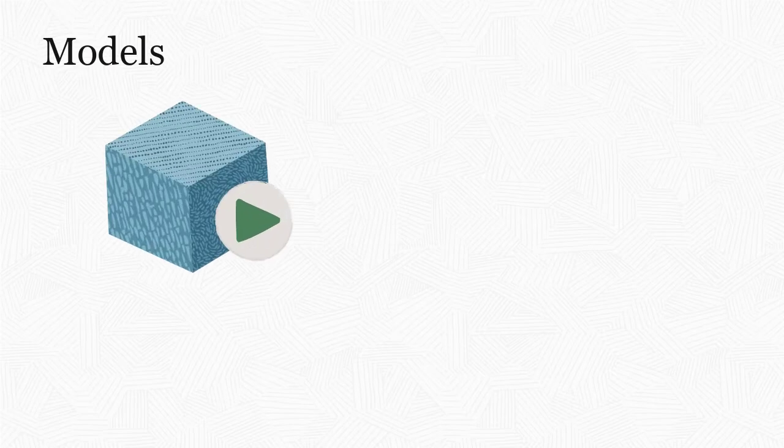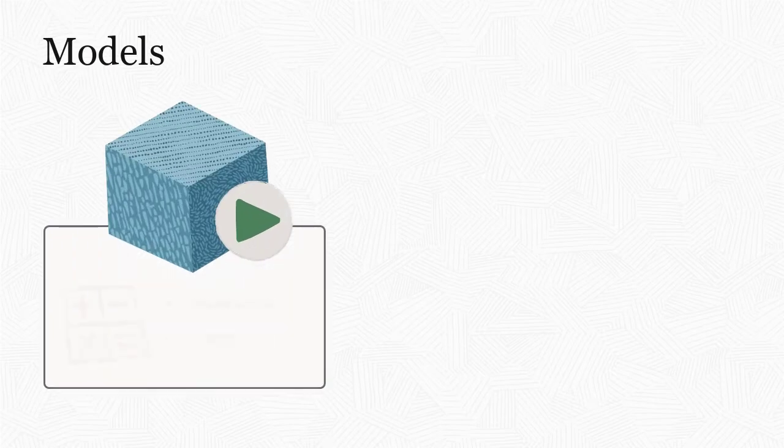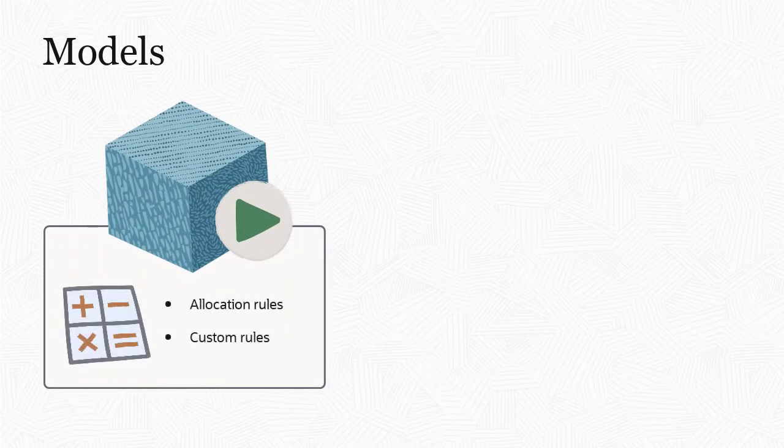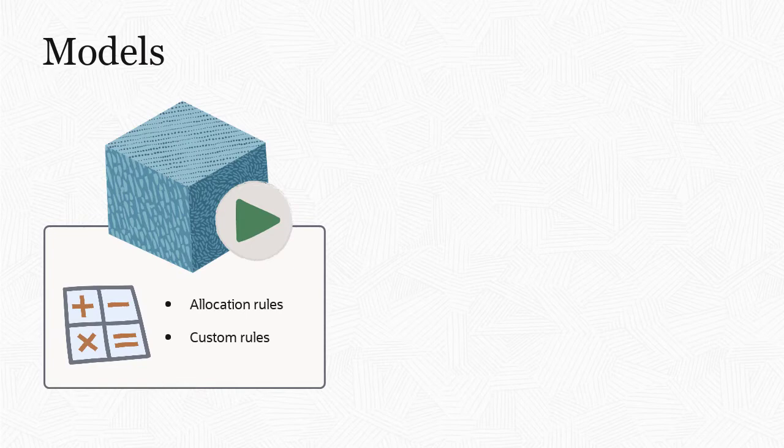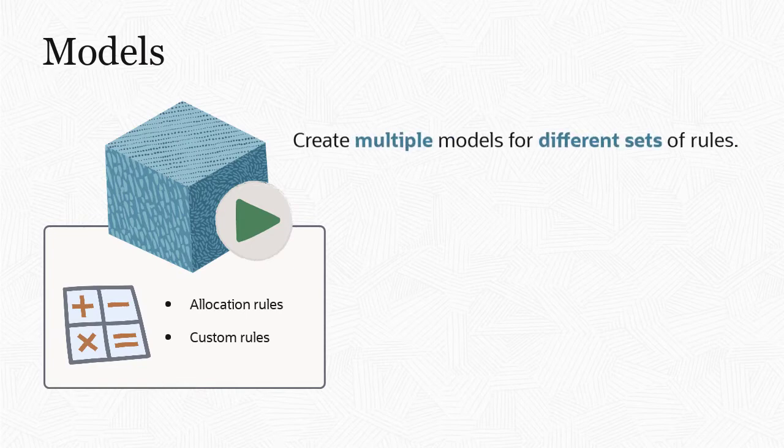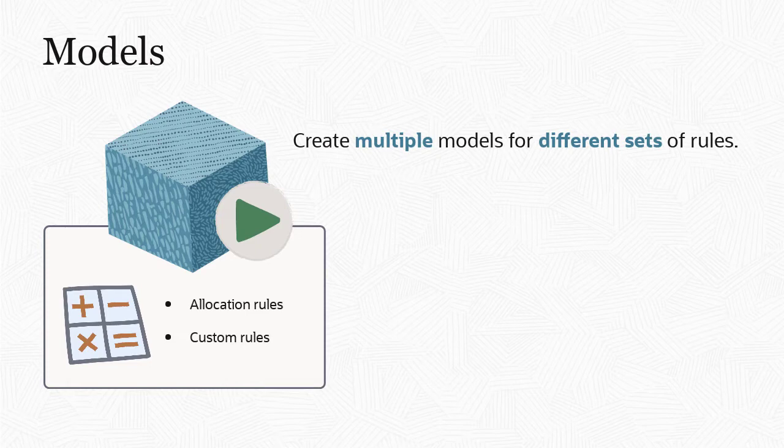The modeling process starts with creating models. Models are containers for allocation and custom rules. If you have different sets of rules that you want to apply to your data, create multiple models.